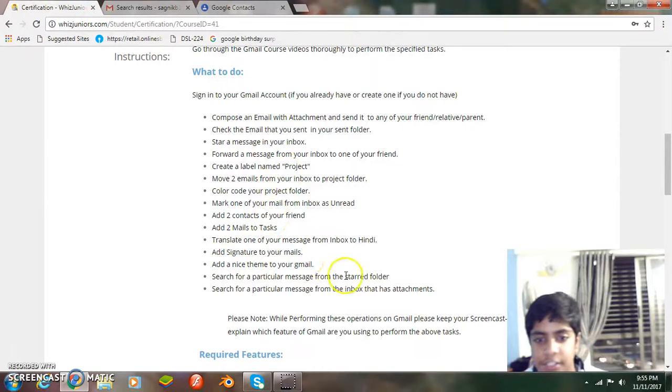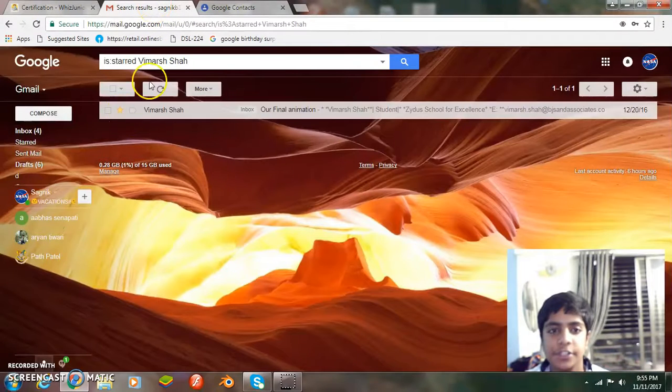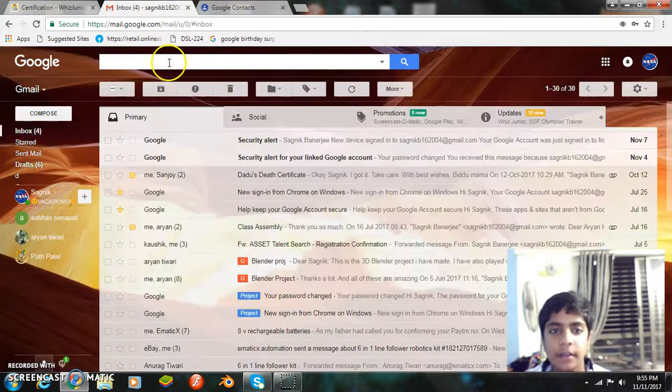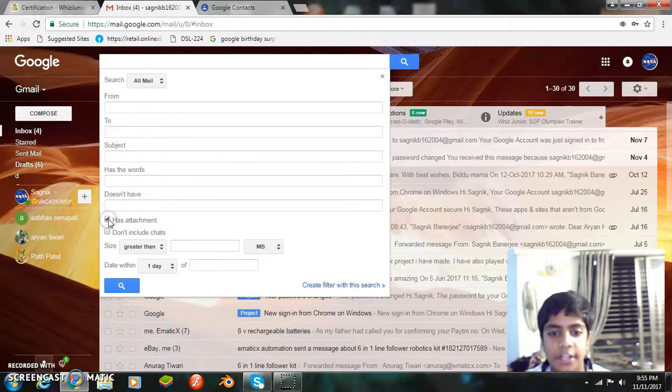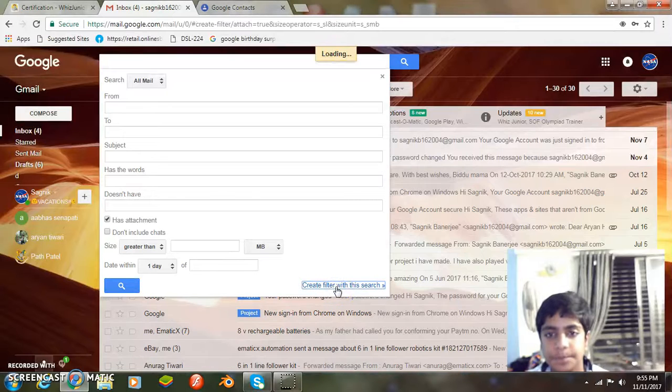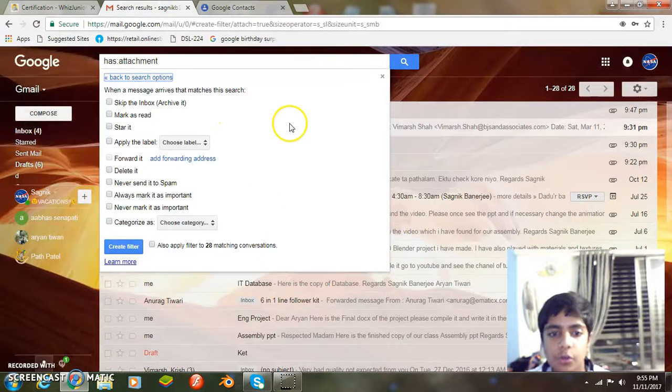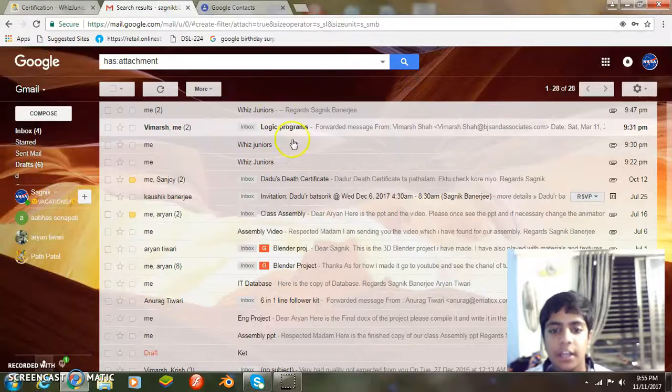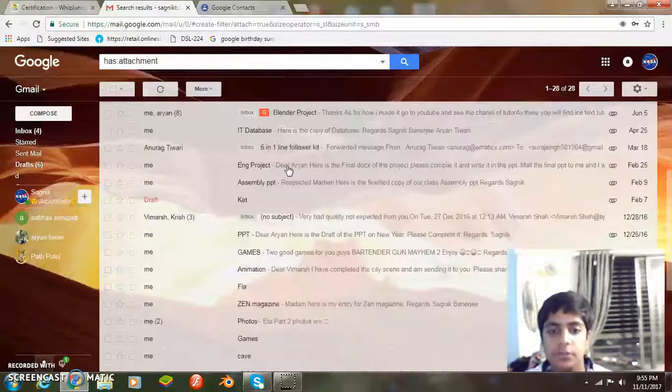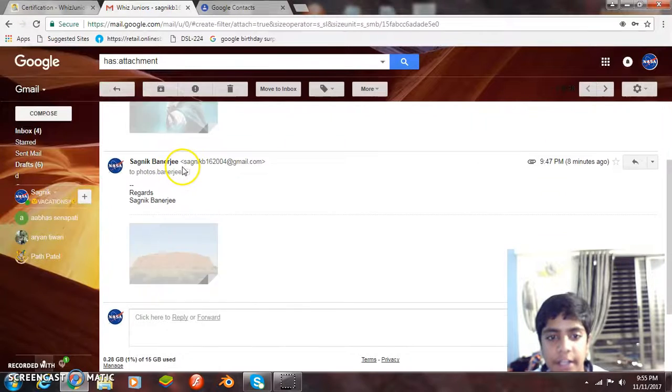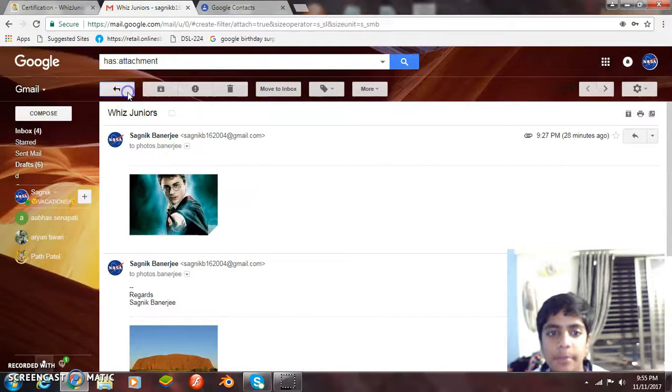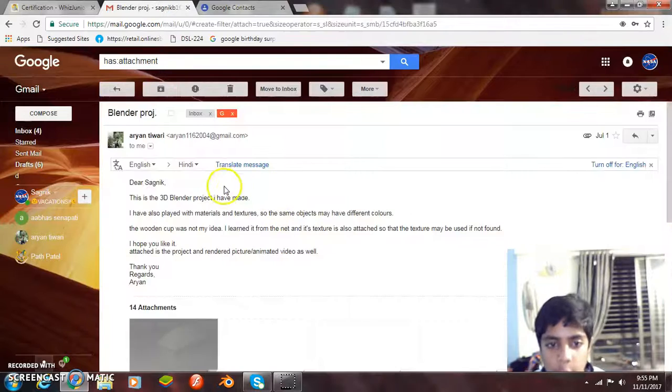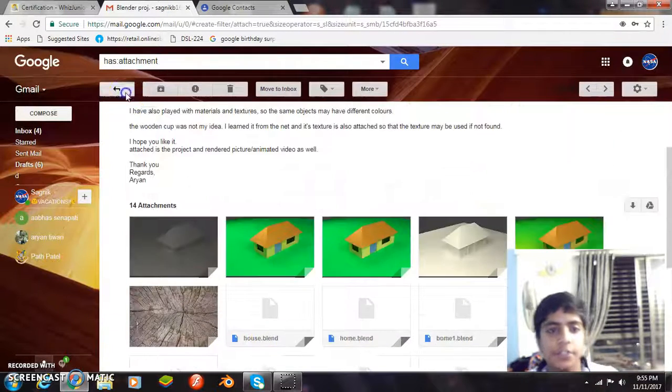Next task is search for a particular message from the inbox. So I go to inbox. From there I add a filter which says has attachment. And I create a filter with this search. So let me select one of the mails. And here as you can see, it has an attachment. So all the mails that have an attachment, like this one, they all will be shown to me. See, all of them have attachments.